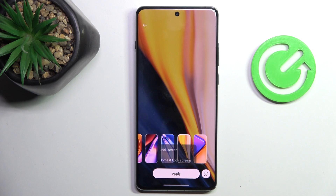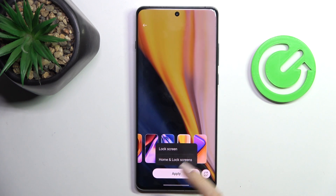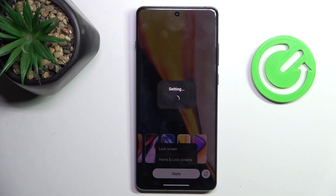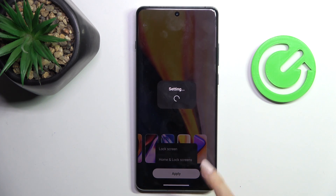Then mark Apply and decide if it's for your lock screen only, or both home and lock screens. Wait a couple of seconds after you click Apply.